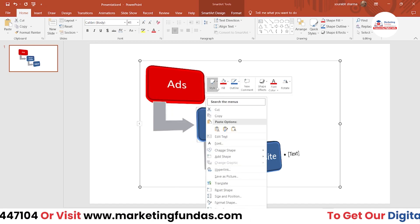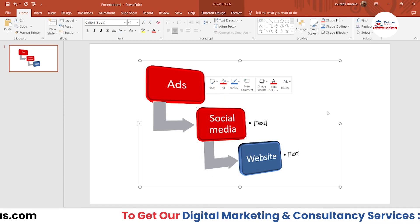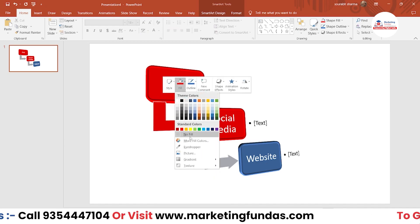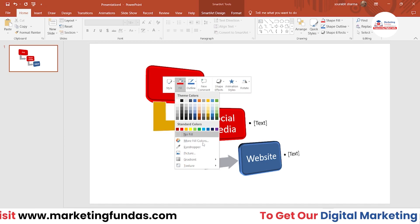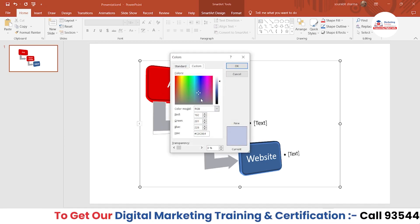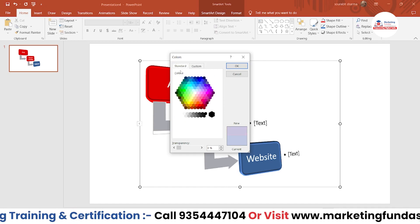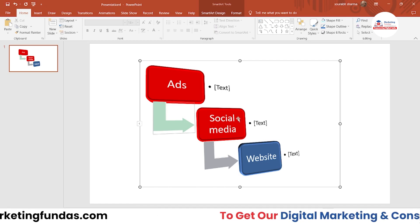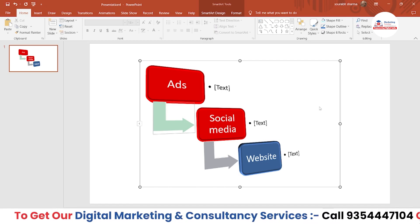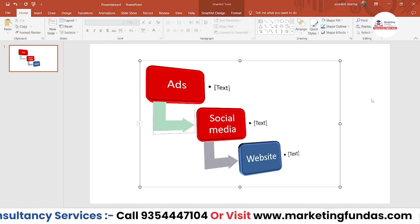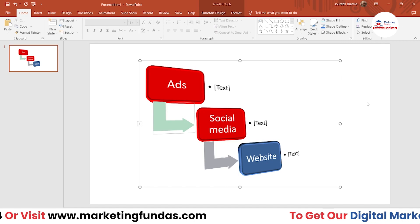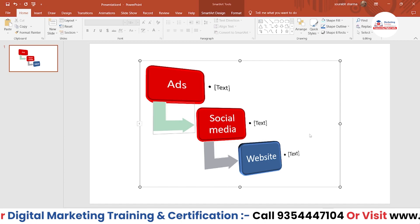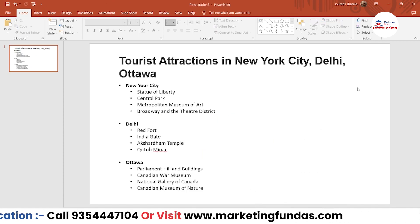Let's say I'm choosing red for this one and red for this one as well. If you want to change the color of the arrows you can do that too. If you're not liking the colors, you can click 'More Fill Colors' and you'll get countless color options. That's how you can use SmartArt to make your PPT more beautiful and interactive. But this is a simple way — I'm going to show you a smart way to use SmartArt now.